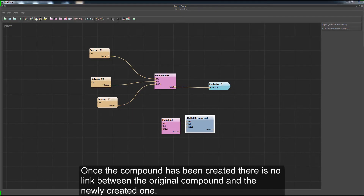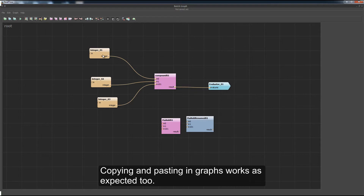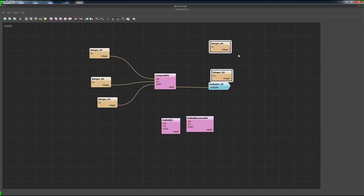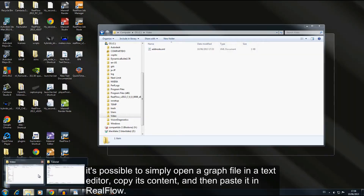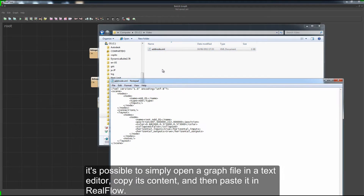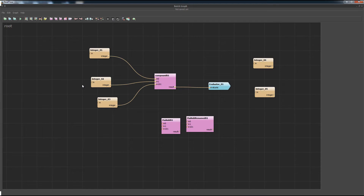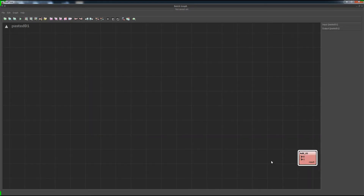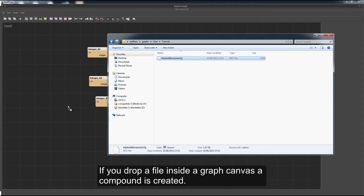It is important to keep in mind that when you create a new node based on these XML files, it is like copying and pasting that compound inside the graph. Once the compound has been created, there is no link between the original compound and the newly created one. Every graph in RealFlow is self-contained — there are no references to other graphs or files. Copying and pasting in graphs works as expected. Graphs in RealFlow use a plain text XML representation, so it is possible to simply open a graph file in a text editor, copy its content and paste it in RealFlow. You can either paste it as is or paste it as a new compound. Drag and drop works in a similar way — if you drop a file inside a graph canvas, a compound is created.